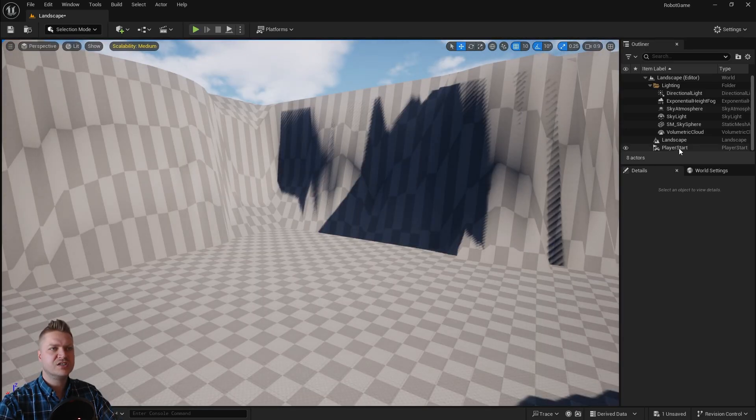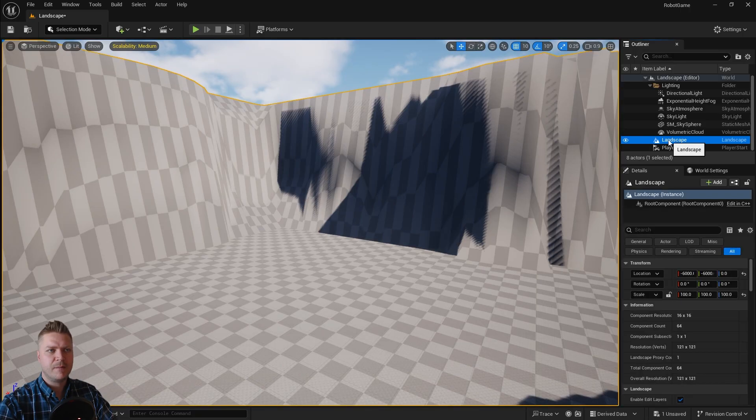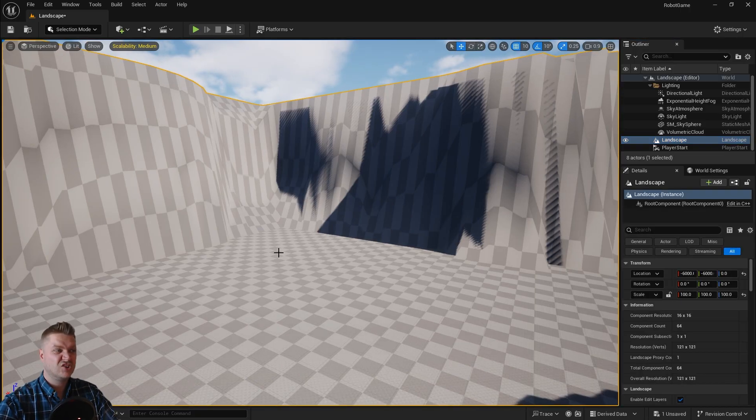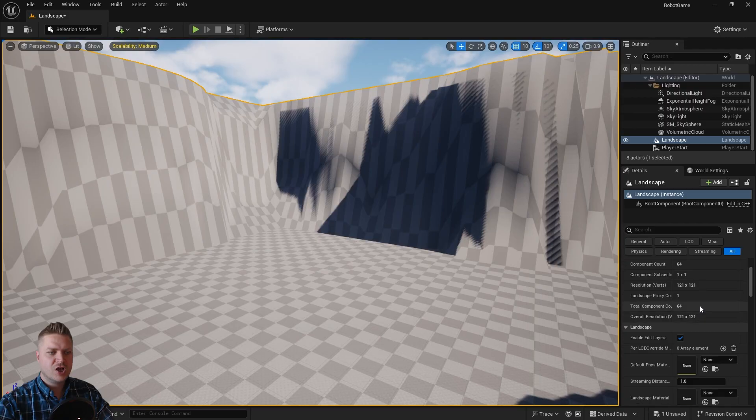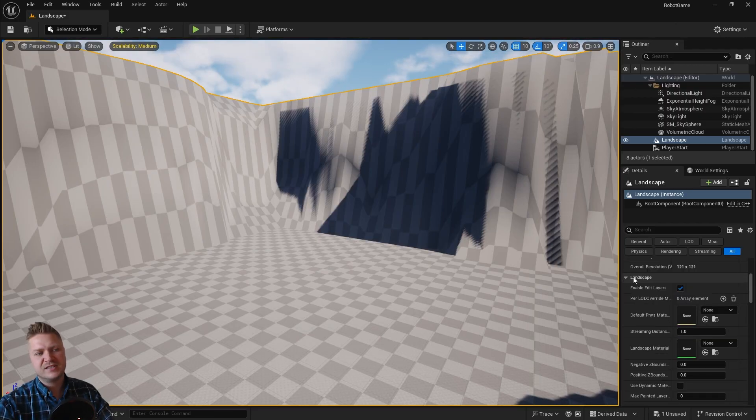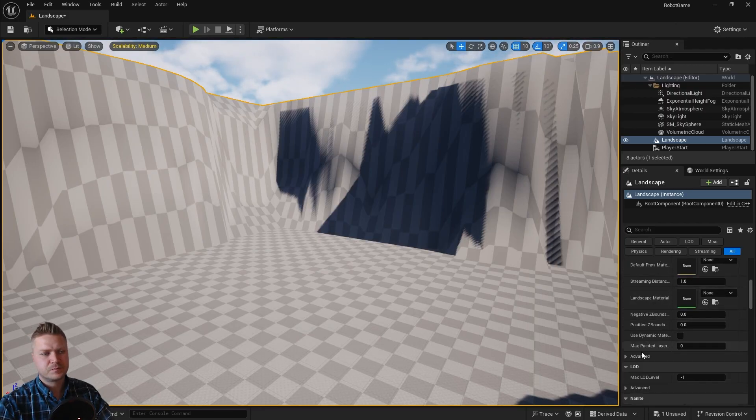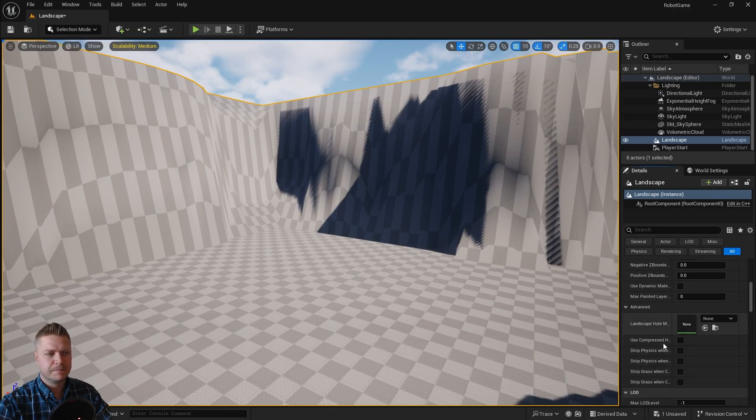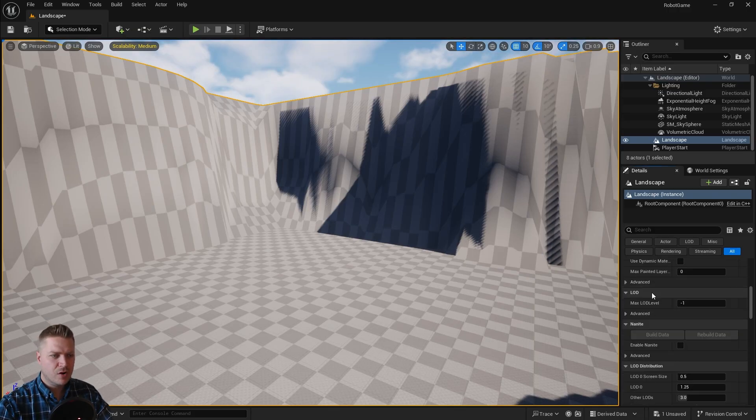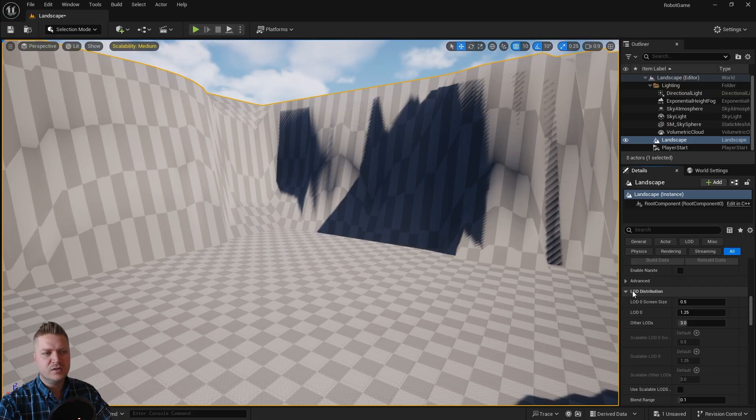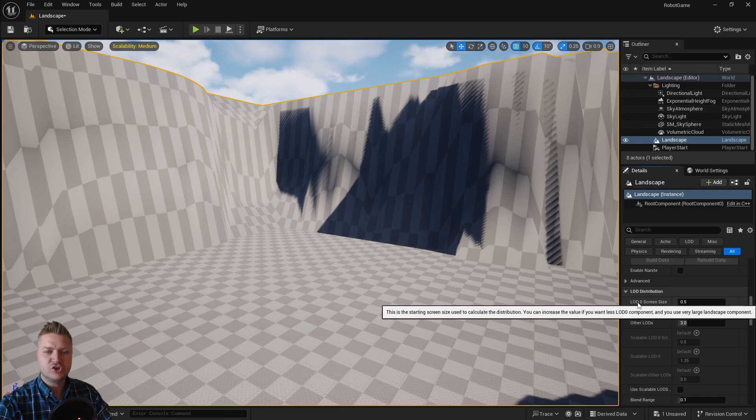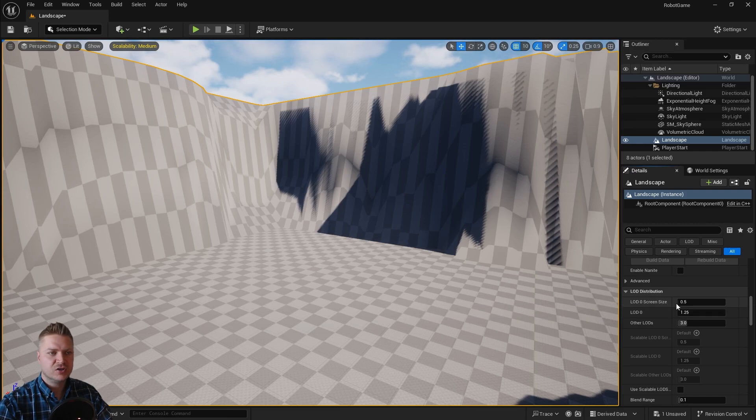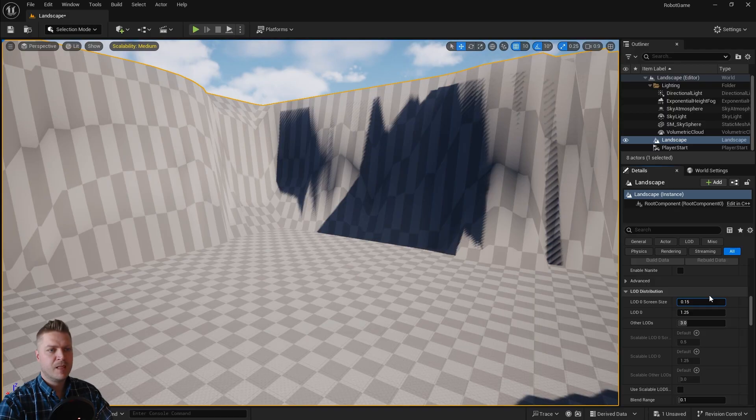So let's go back into our selection mode. And then I'm going to select that landscape. I can just select it here from my outline. Or I can just click on it. And then I'm going to look in the details panel. I'm just going to start scrolling down. And in this landscape section here, I'm going to expand advanced. And I'll keep scrolling down until I find this LOD distribution here. This is what I'm looking for. And I'm going to change LOD screen size to a value of 0.15.